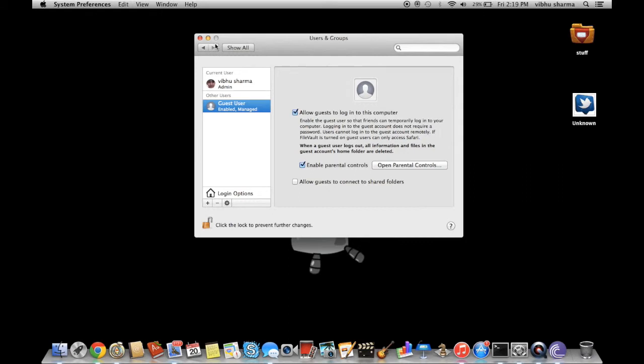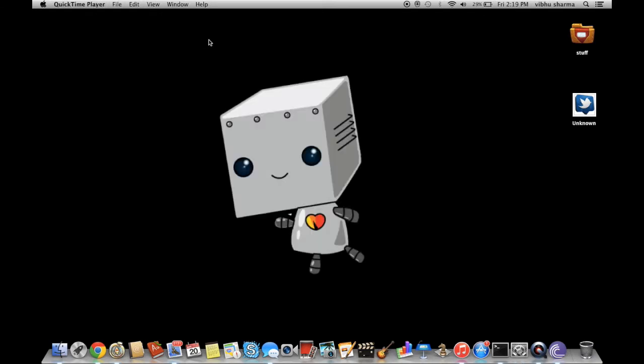I don't really care, I don't even use that profile anyway. But that's basically how you delete user profiles from your Mac.